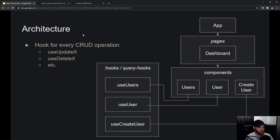I do have a video in the advanced section of this course where we talk about app architecture in React, but this section is focused specifically on the architecture of your app with regard to React Query.